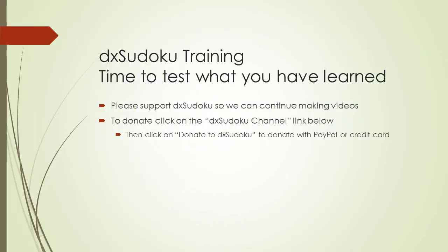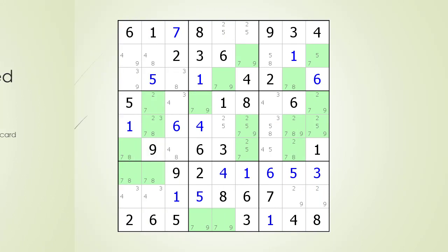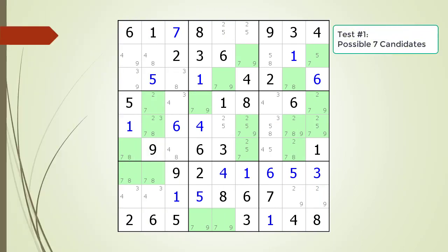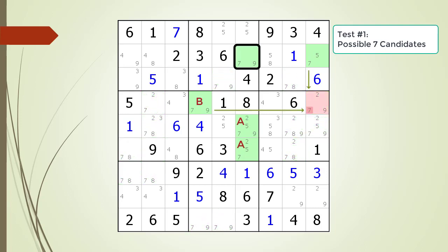Time to test what you have learned. Before we begin, please take some time to support DX Sudoku. Thank you for your support. Pause the video and find the empty rectangle with the highlighted candidate. Identify the X-wing half, the A-B switch, the kill zone, and the non-possible candidate to be removed. Here is the solution.